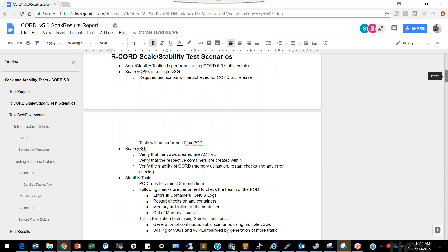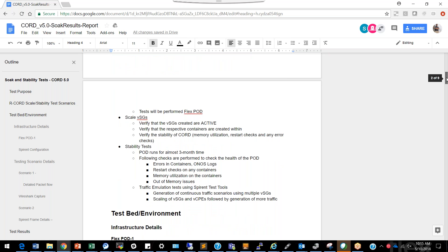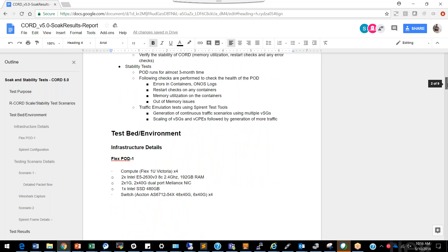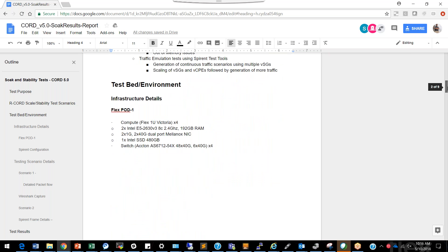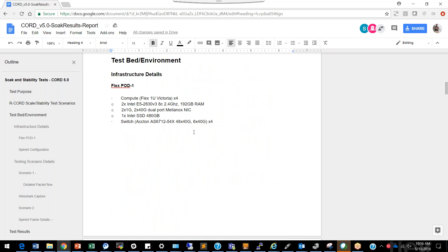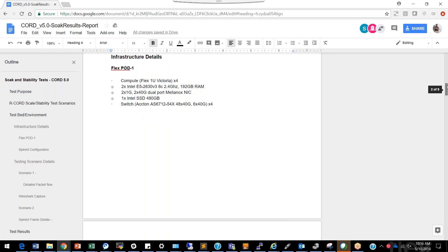What we have mostly been doing is verifying that vService Gateways are created, verifying that respective containers are created, and running stability tests. The testbed environment at FlexPod has standard compute nodes recommended by ONF for CORD deployment — these are reference platform nodes from Flex with 192 GB RAM, two 1 GbE ports, a dual-port 40G Mellanox NIC card, one 488 GB SSD, and Arista 6712 switches in a leaf-spine topology.